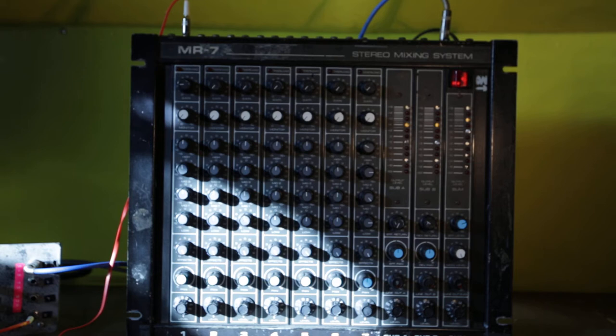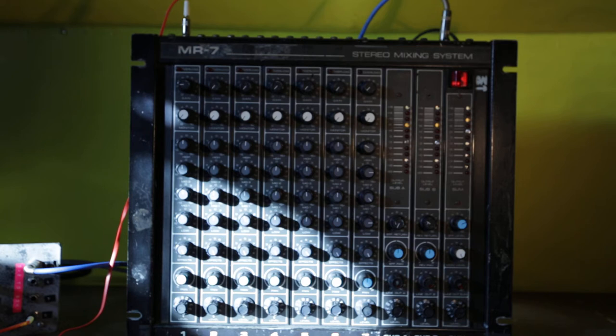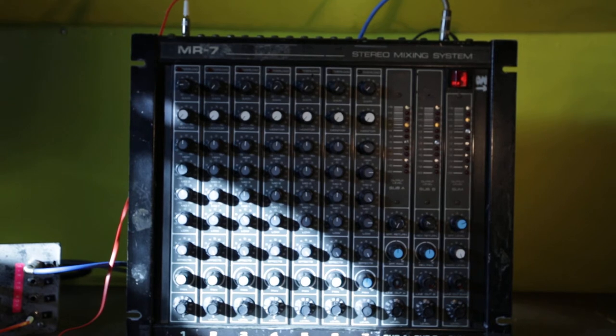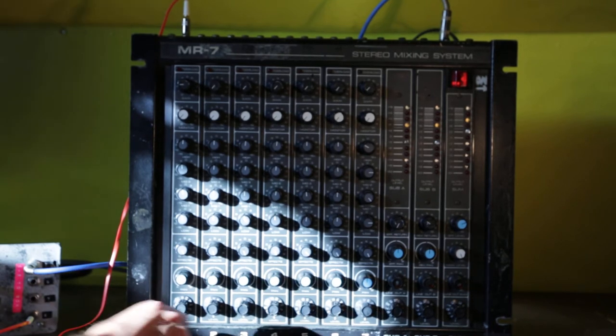So I've got a Korg KR55 drum machine being fed into this to give me some tones. It's on a fairly boring beat, but just so you can hear all the EQ changes and everything. So without further ado...